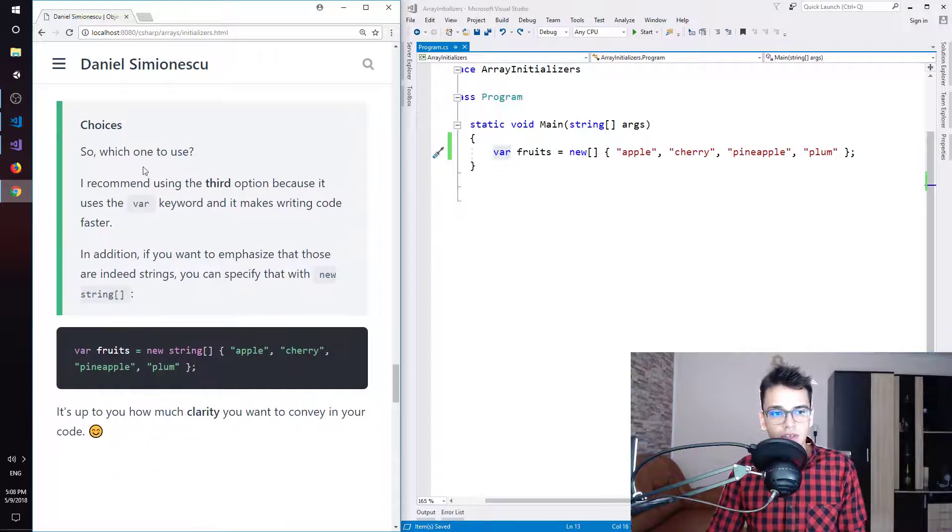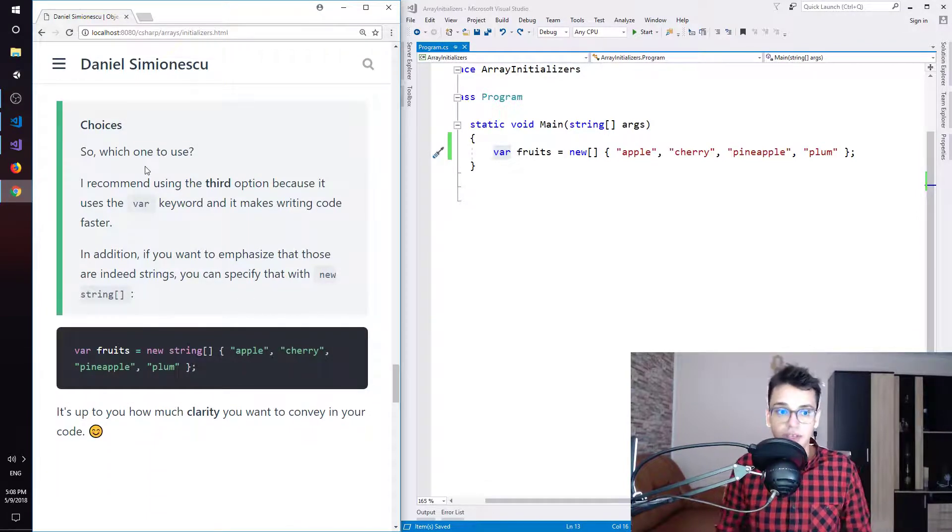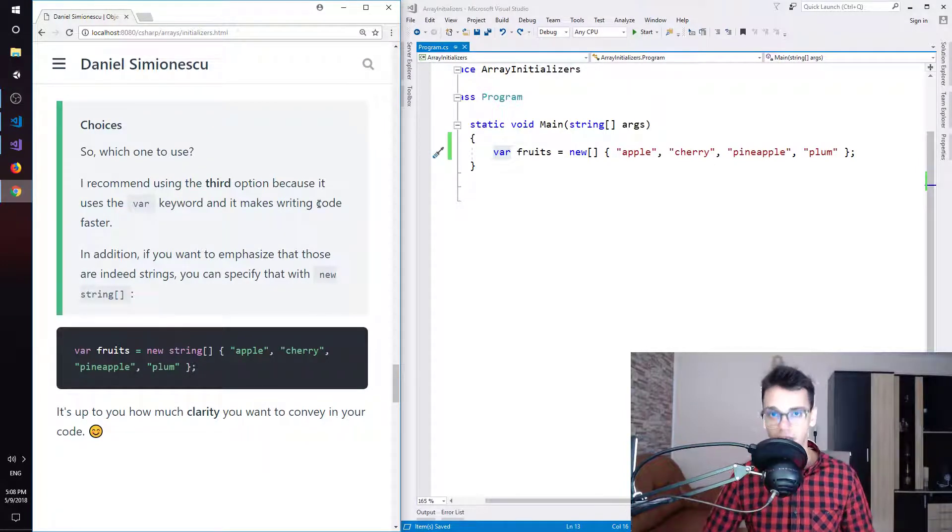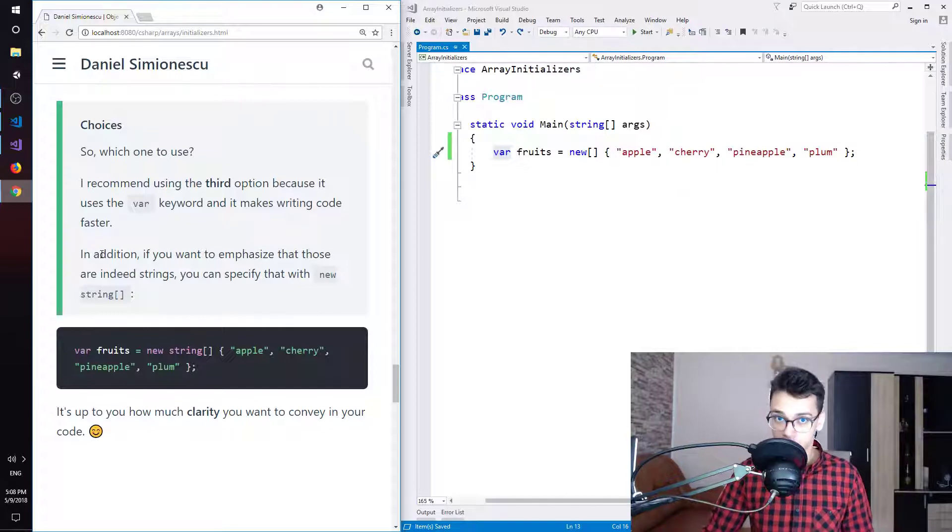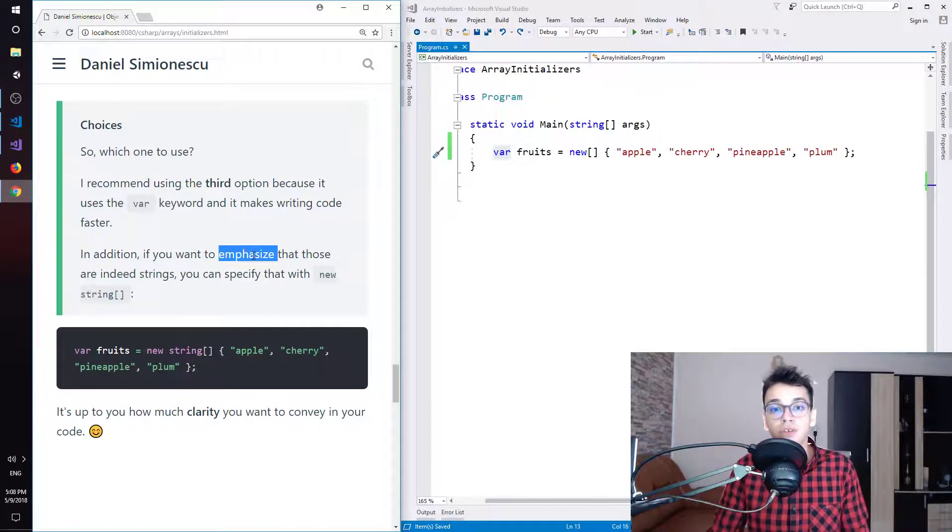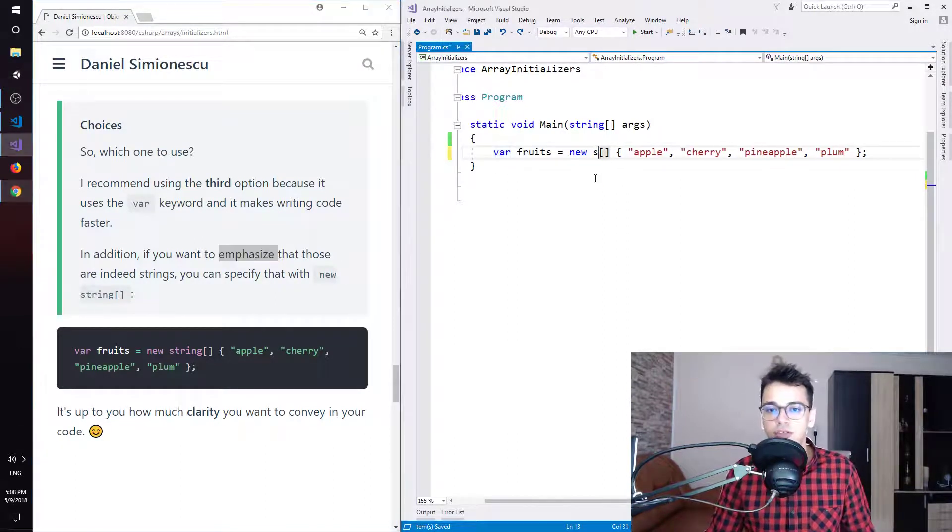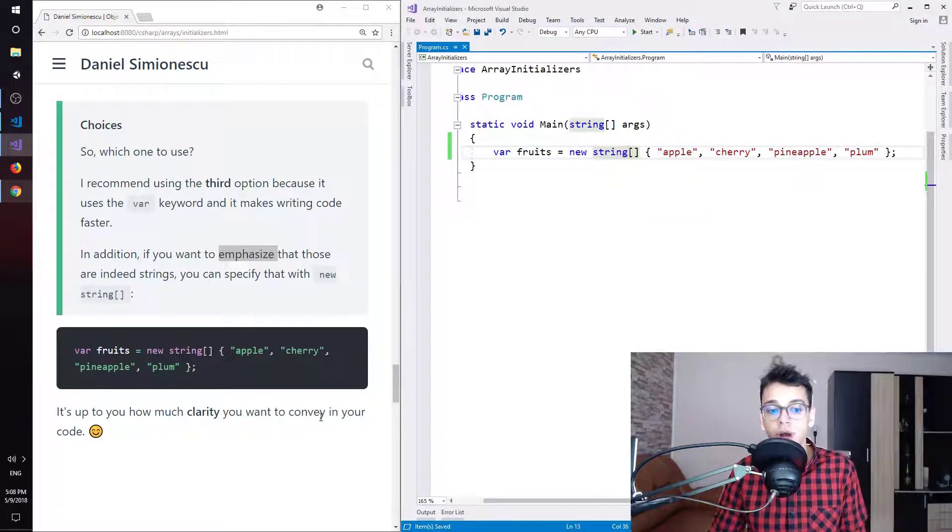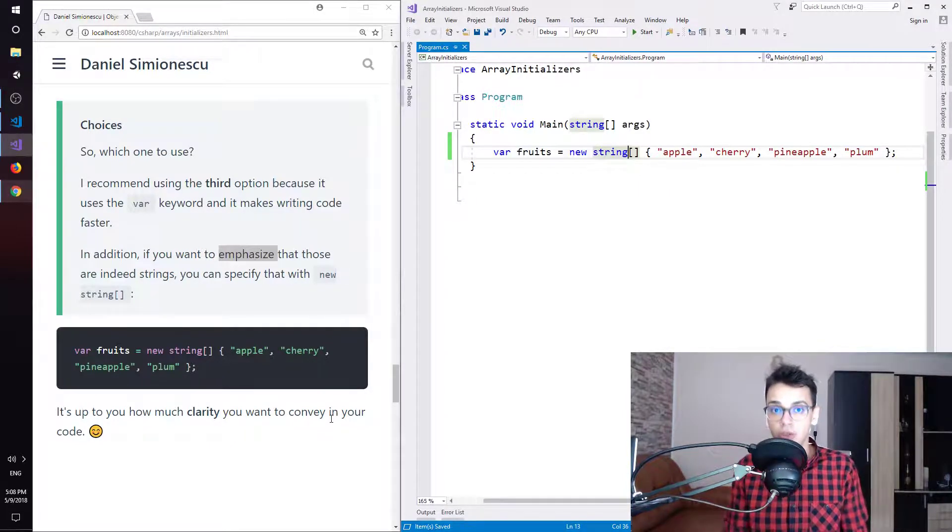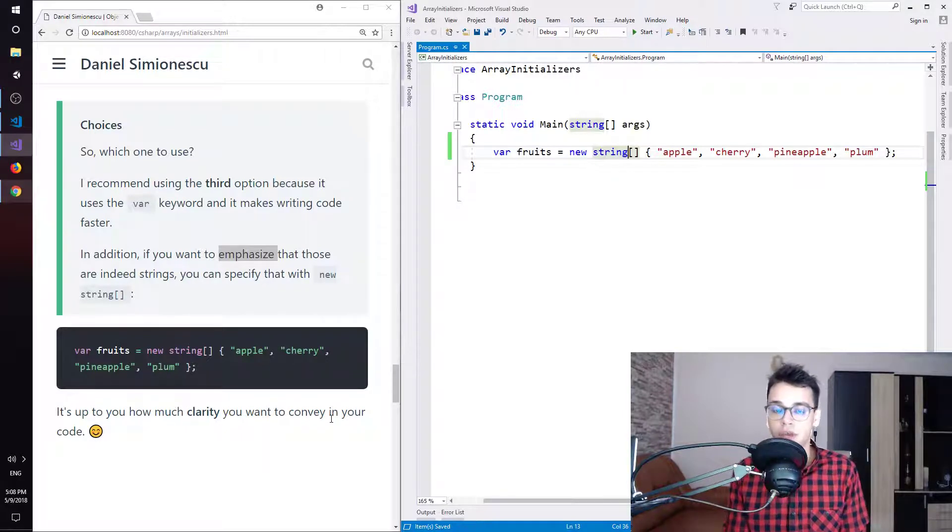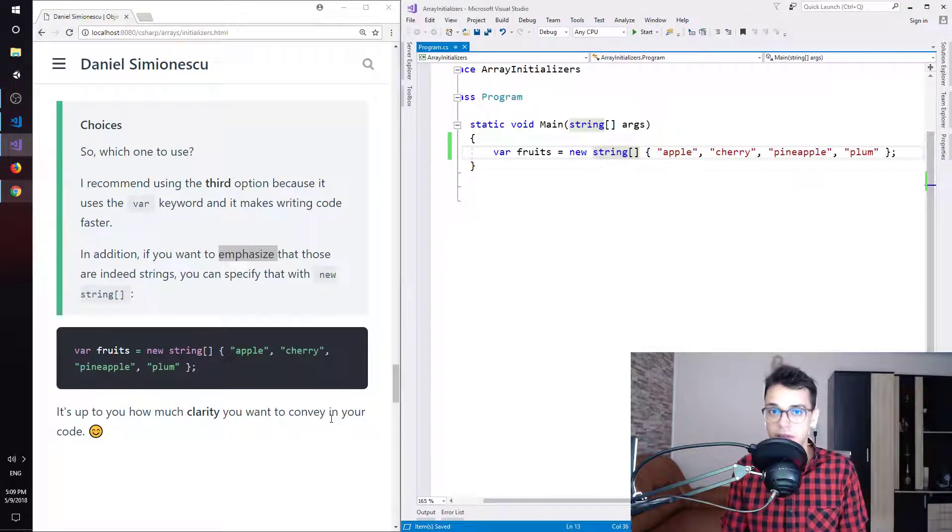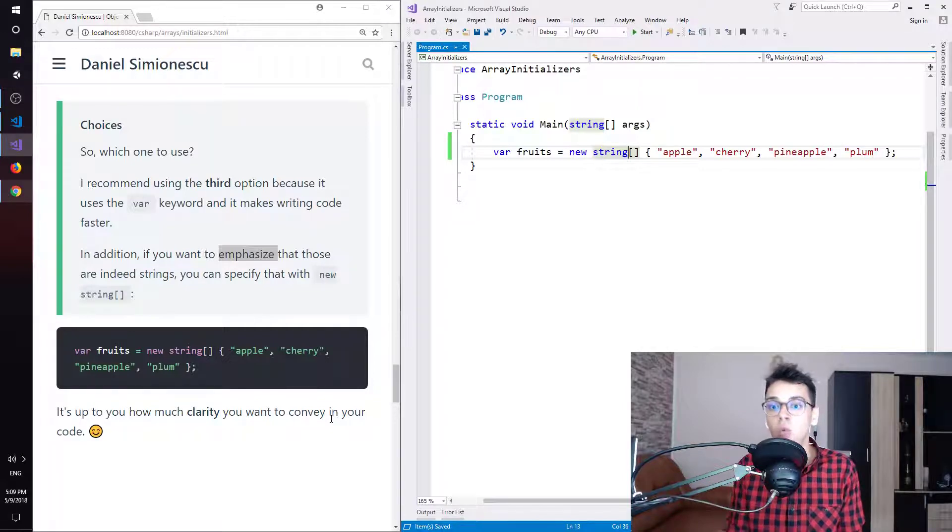So, choices. Which one to use? I recommend using the third option because it uses the var keyword and it makes writing code faster. So this one over here. In addition, if you want to emphasize that those are indeed strings, you can specify that with the new string square brackets. So you can add string over here. It's up to you how much clarity you want to convey in your code. And this is the whole idea. You write code but other developers read your code. So you need to write code and be concerned about the readability of your code. Because other people will come into your code and they need to understand what you wrote.